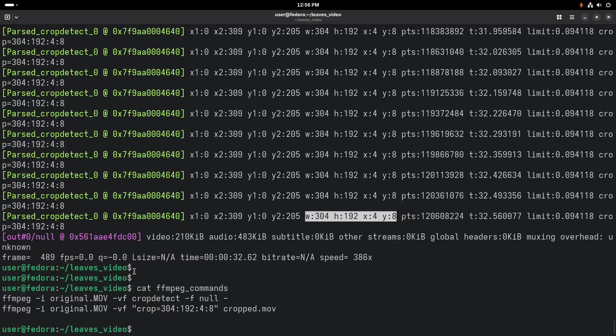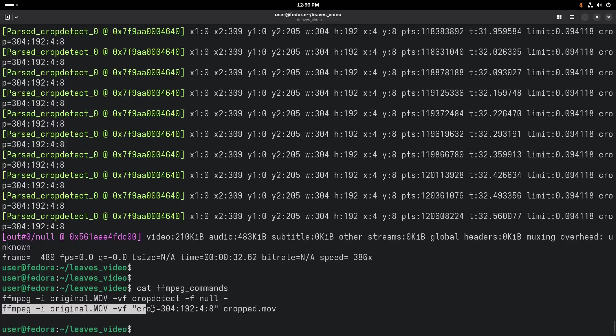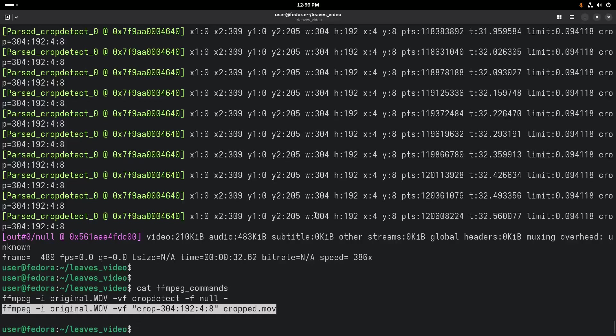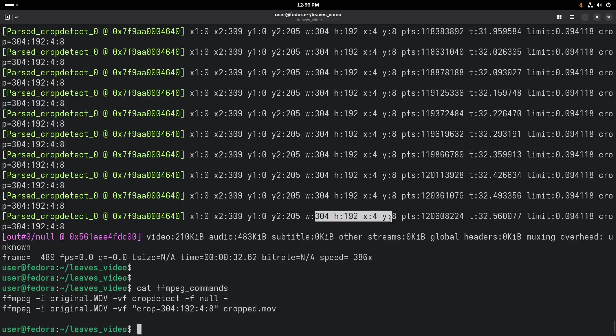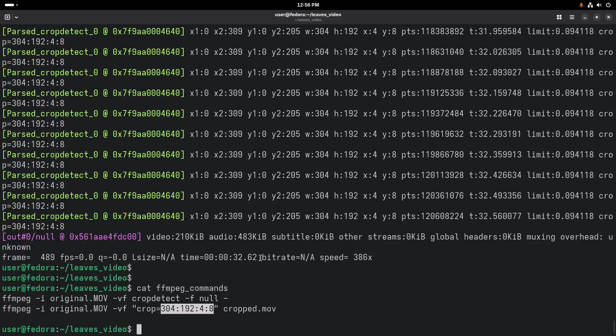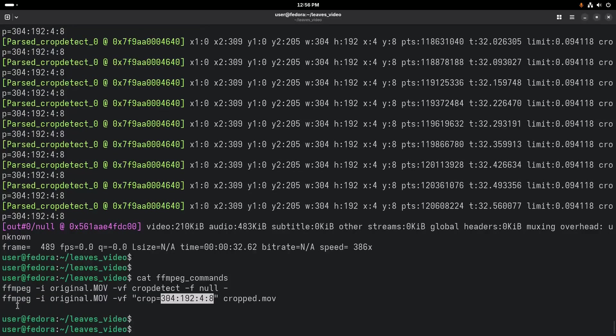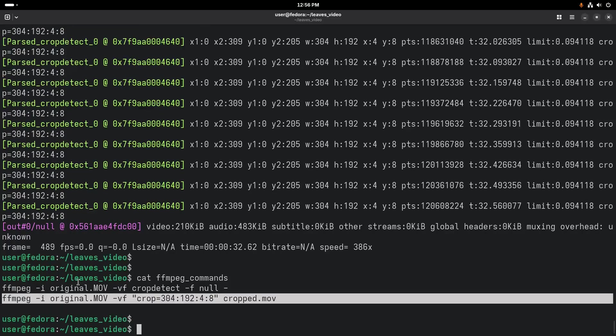So we'll go ahead and run the command to crop this. This will create a new file named cropped.mov, and we're just plugging in the coordinates here based off that crop detect. So we'll go ahead and run this.